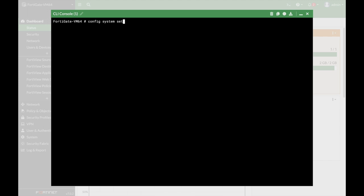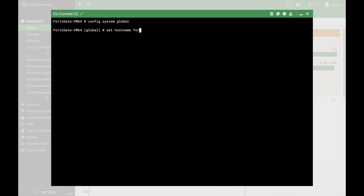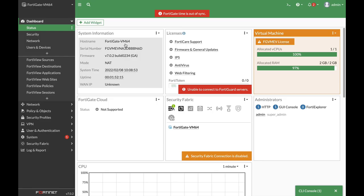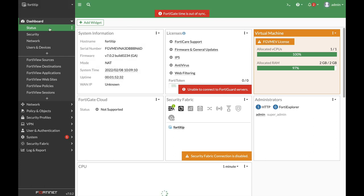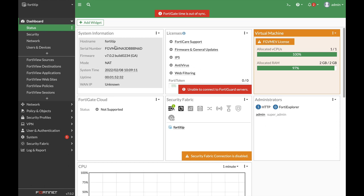So here we will use the config system global. Let's just do that and let's set the host name to something else. Currently it is FortiGate VM. So let's change it to FortiTip. Let's just end it and let's squeeze the window size and refresh the page. And there we have it. FortiTip is our host name.